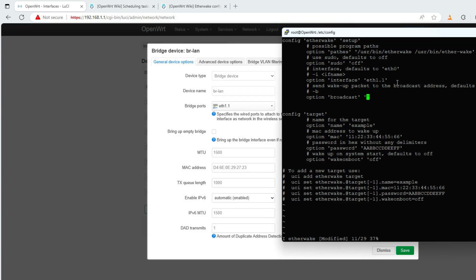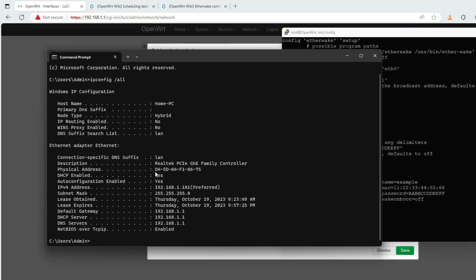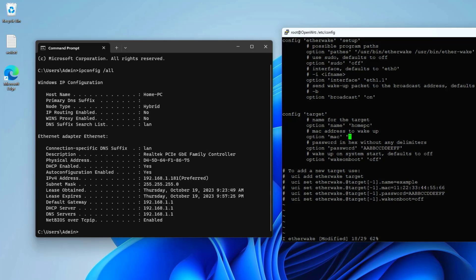Set broadcast to on. Next, set up information about the target computer — give it a name. I named my target computer Home PC. Then update the target computer's MAC address. Open a command window on your Windows computer and use the ipconfig /all command to get the MAC address. After obtaining the MAC address, update it in the etherwake configuration file.